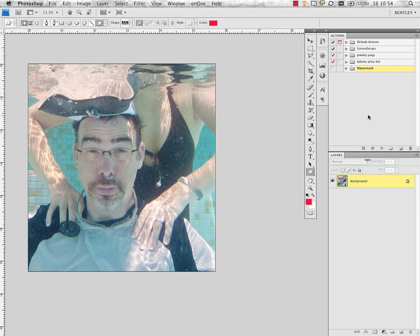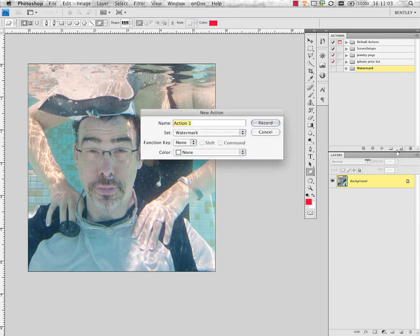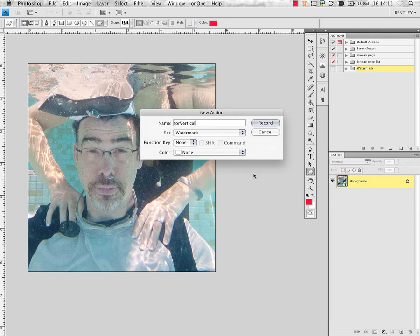Once you've created the action set, you can create your first action by clicking on the new action icon which looks like a new layer or a new page icon. We'll call this action for vertical. Once I have the action named, I can start recording the action and I'll just press record.